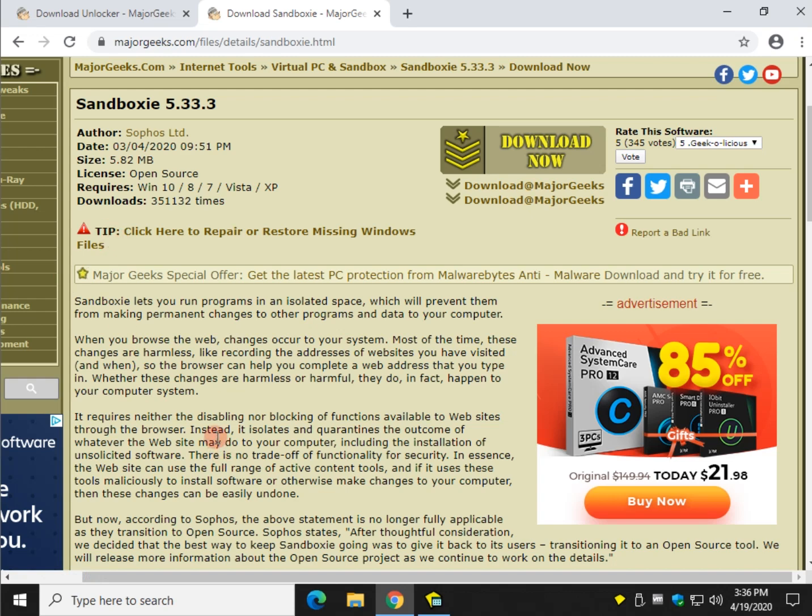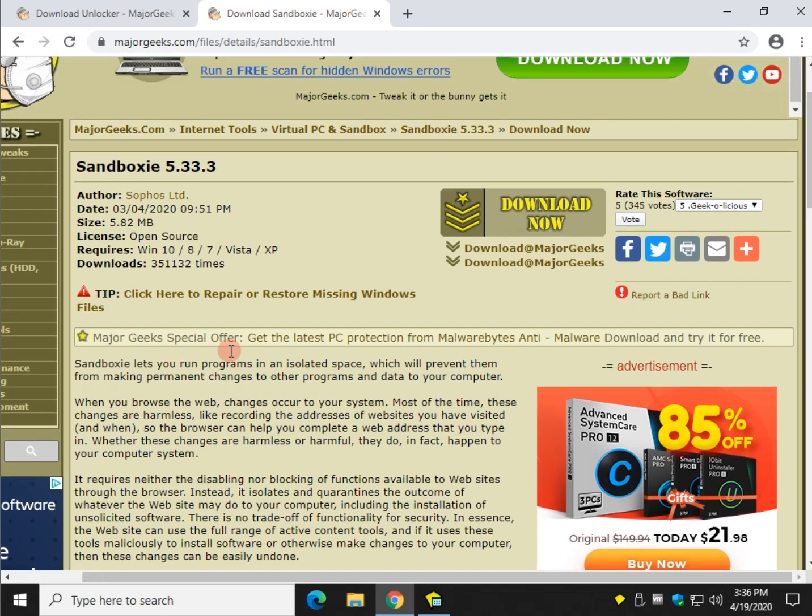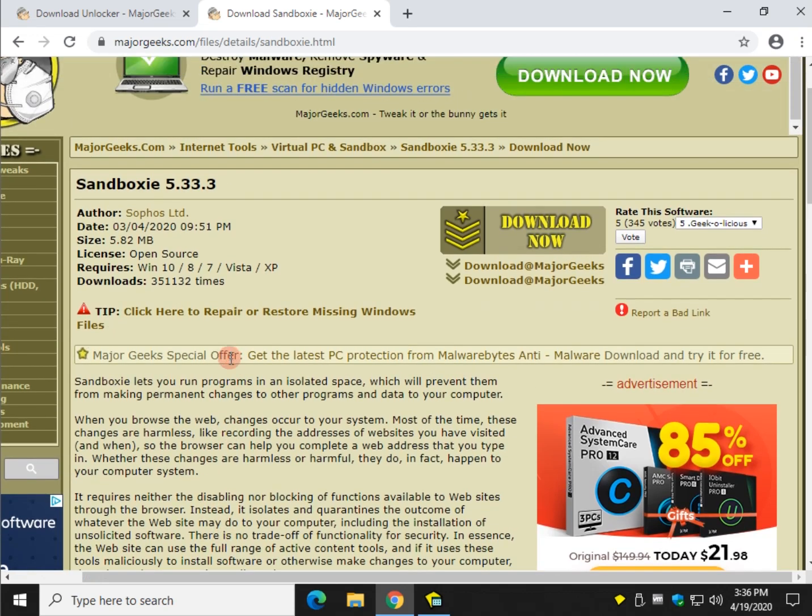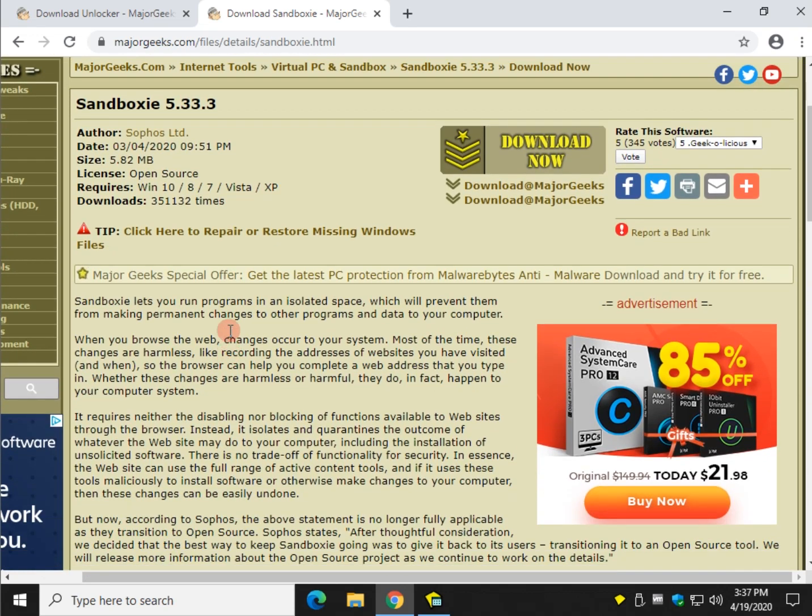So you can use a program like this, or VMware. I love VMware - we're actually running this inside a virtual machine, so we actually installed a sandbox inside a virtual machine. Kind of cool, right?